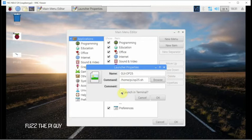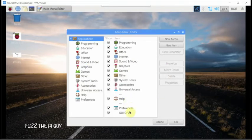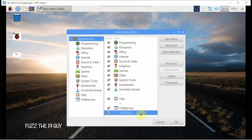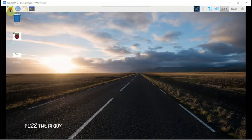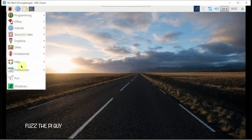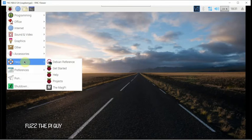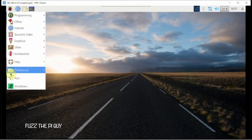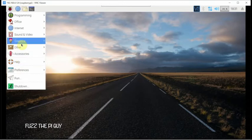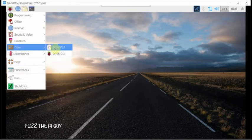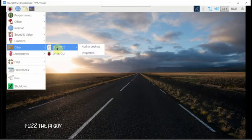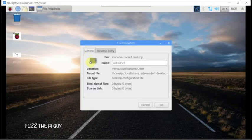We can launch it in the terminal, but we don't want a terminal showing in the background, so we'll just leave that. As you can see, it put it right here. We'll click OK. If we click on this icon again, there it is.